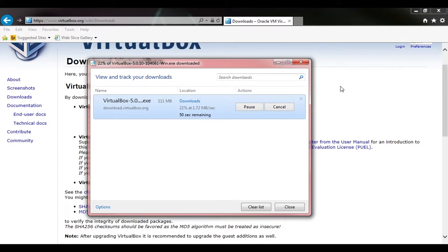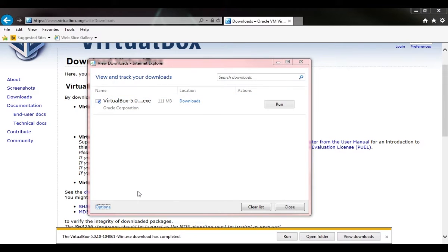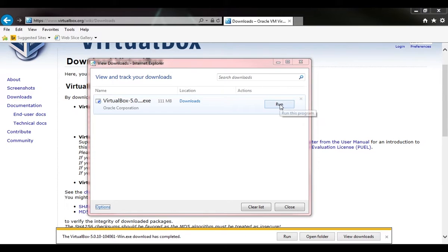We'll just wait for this to finish downloading. That has gone ahead and downloaded, so I'm going to click run.